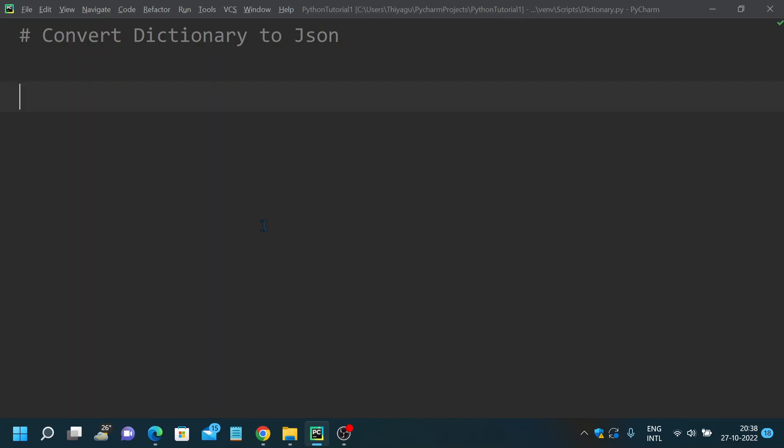The reason I made this video is because JSON is very popular in the industry. Most people widely use it in real-time projects, so it is really utmost necessary for every Python programmer to understand how to convert a dictionary to JSON.